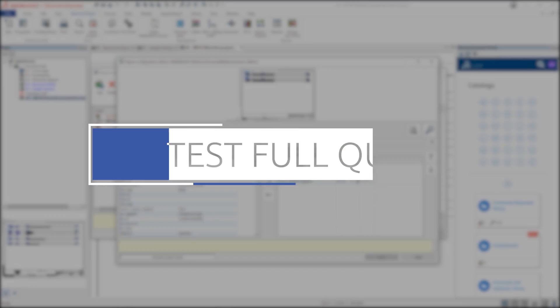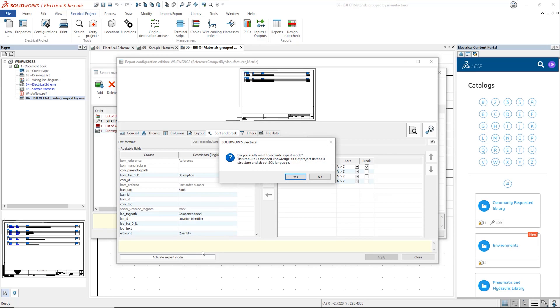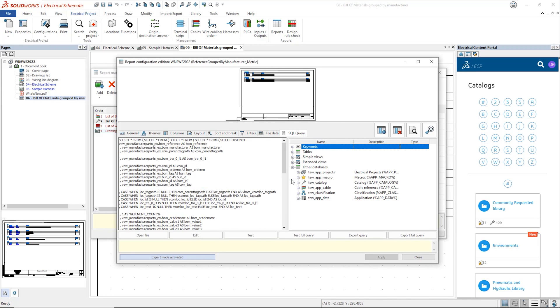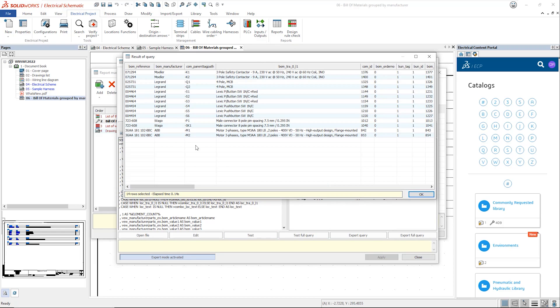When you edit any report configurations in expert mode, the test for query option is now available. In previous versions, we could only use test query. This ensure that the string was valid only.